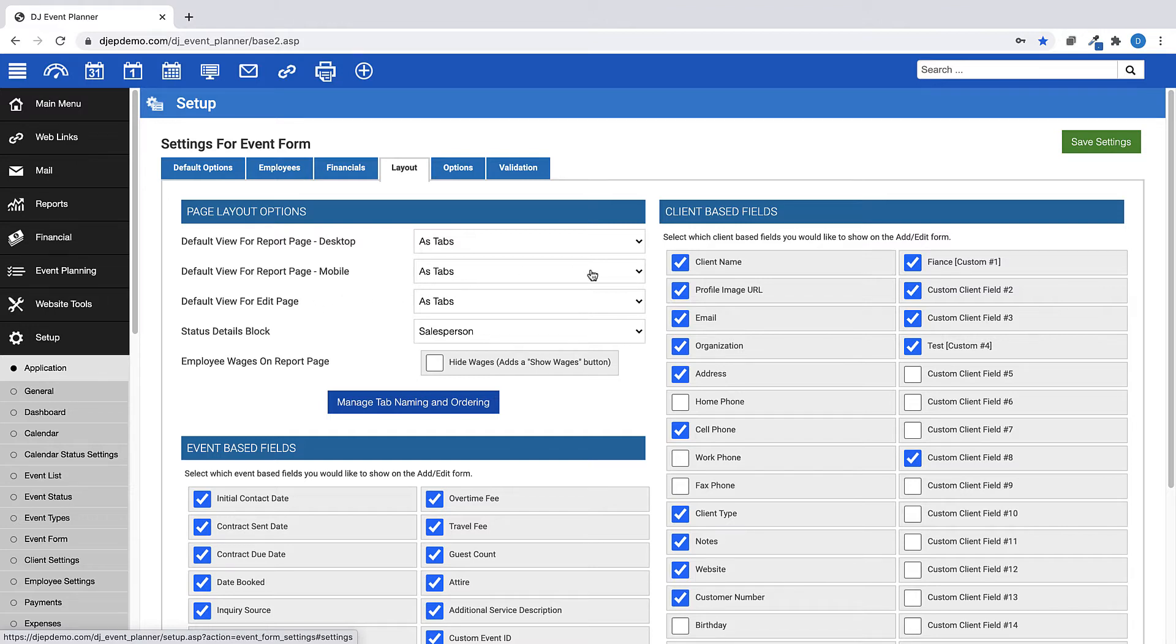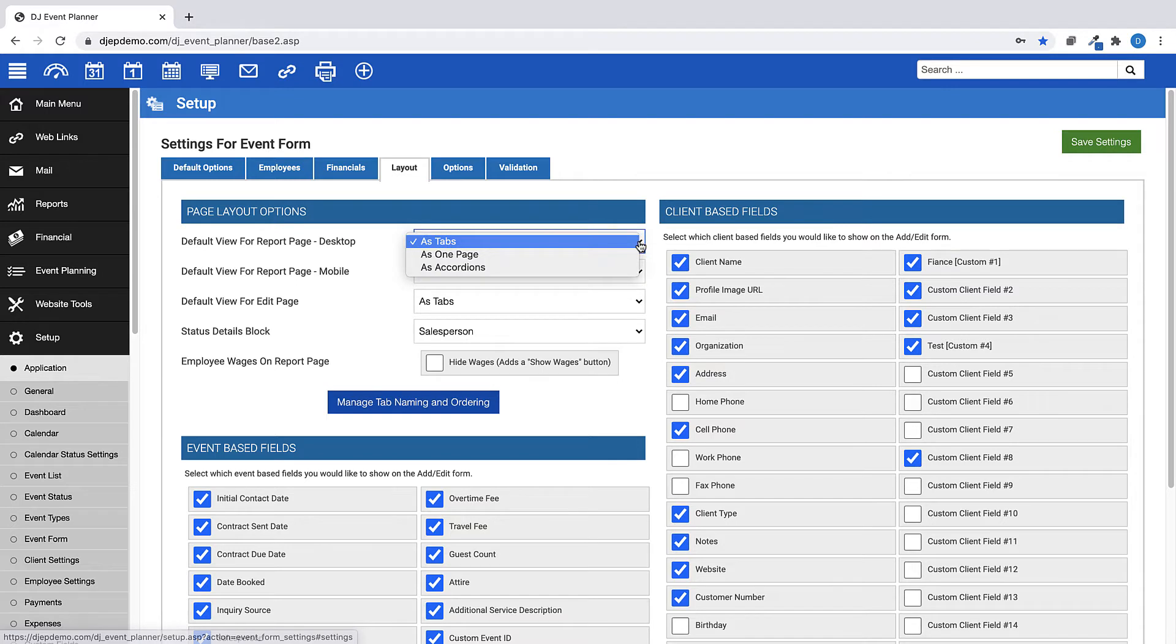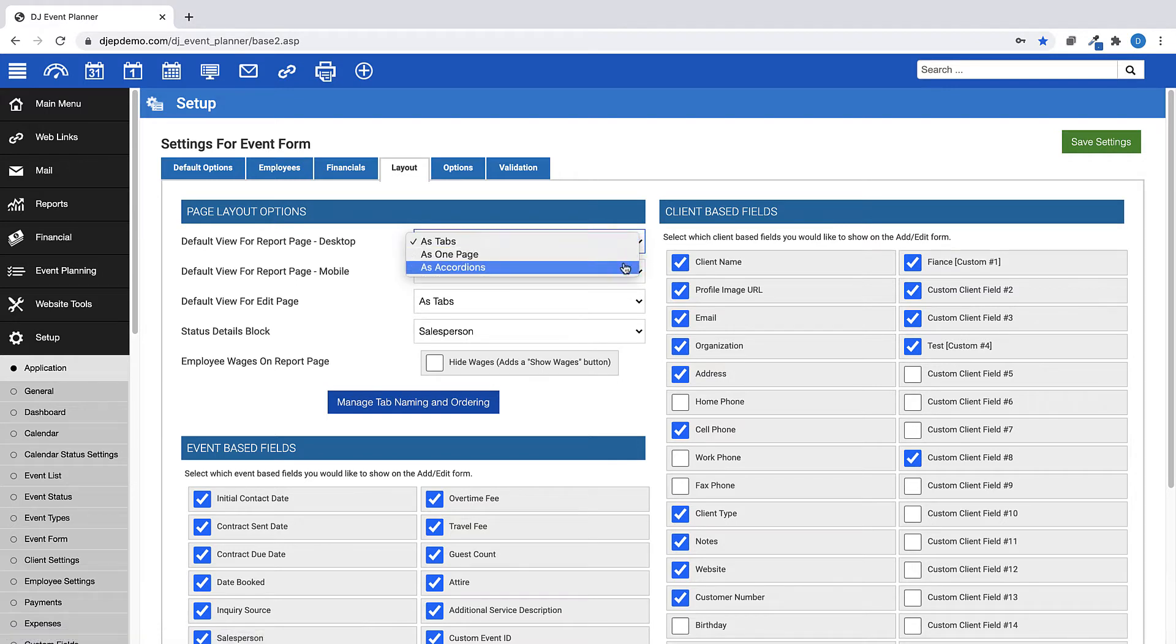When viewing your event details pages, you can view them in one of three ways: with tabs, as one page, or in an accordion style.